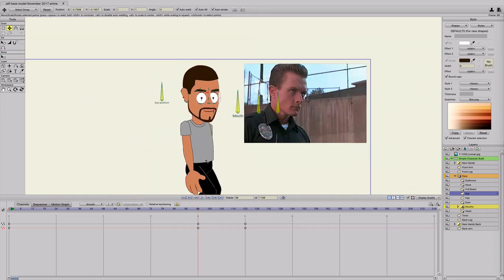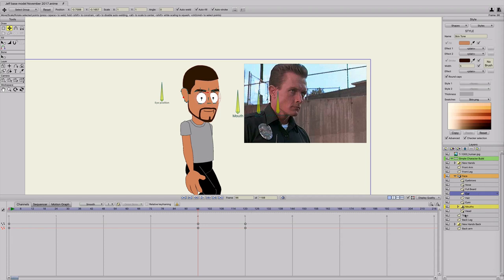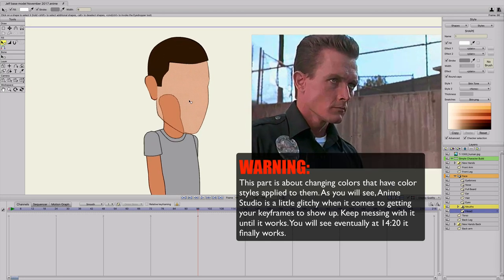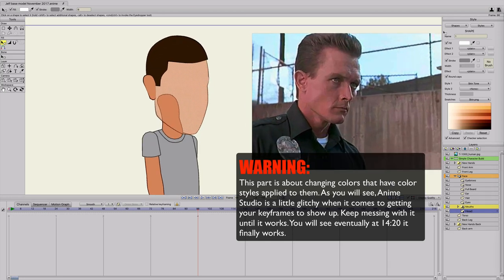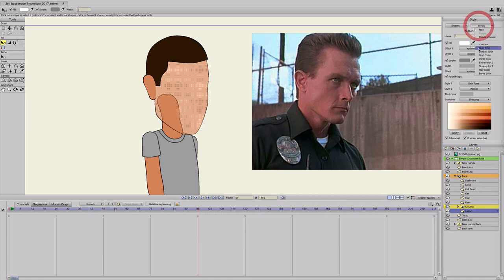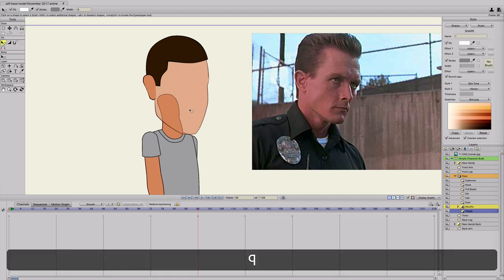Let's go ahead and do the skin color too, to show you that you can do this even with color styles. Go to frame 96 and select the style itself — the skin tone. I'm going to use the head. Hit Q, select the head — it turns checkered to indicate it's selected. Then select the skin tone style.